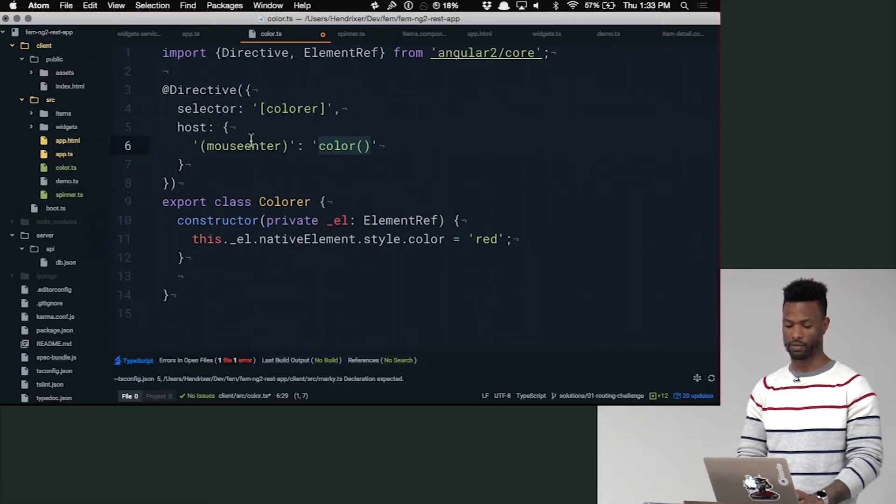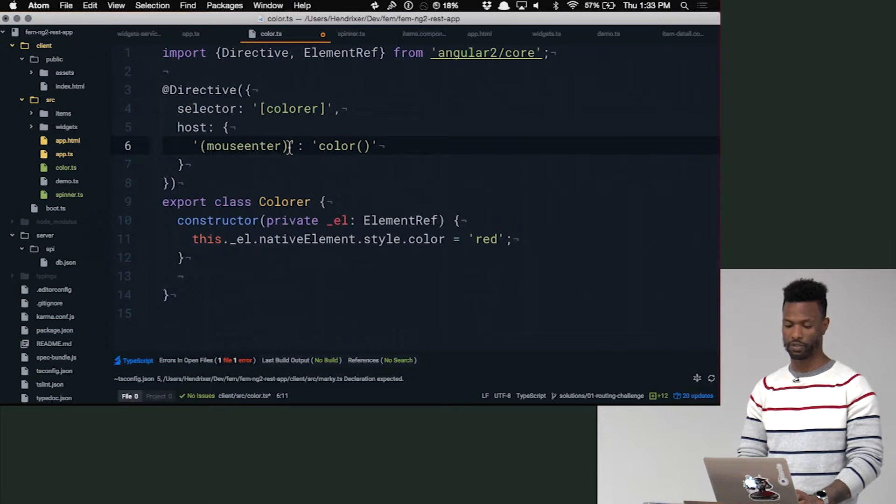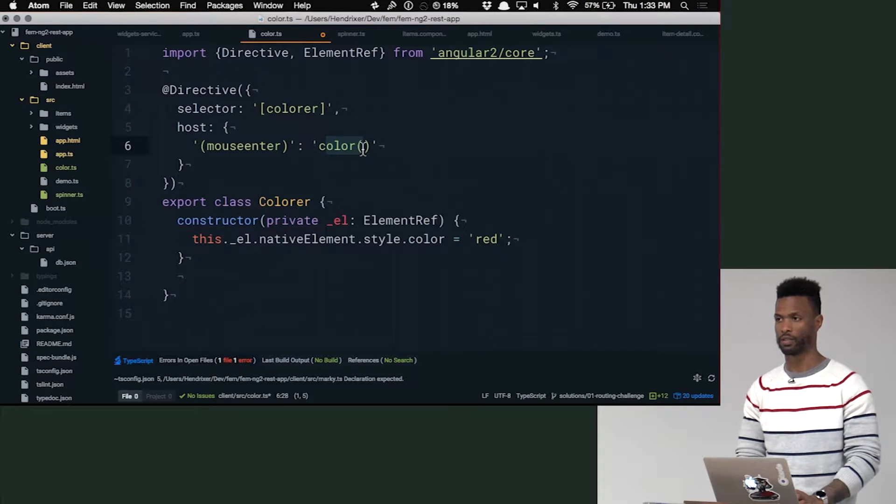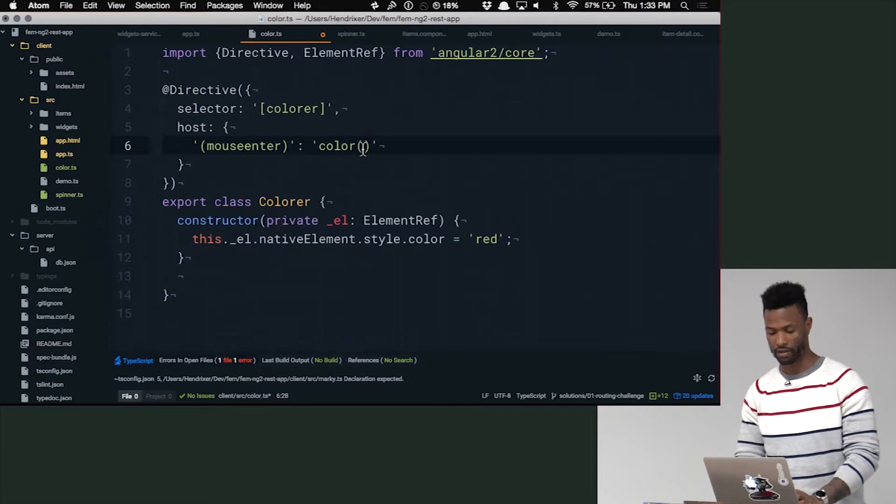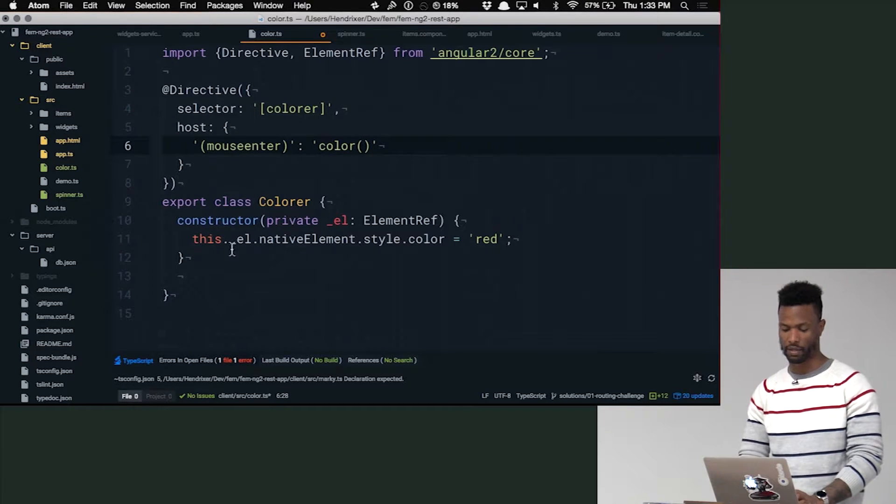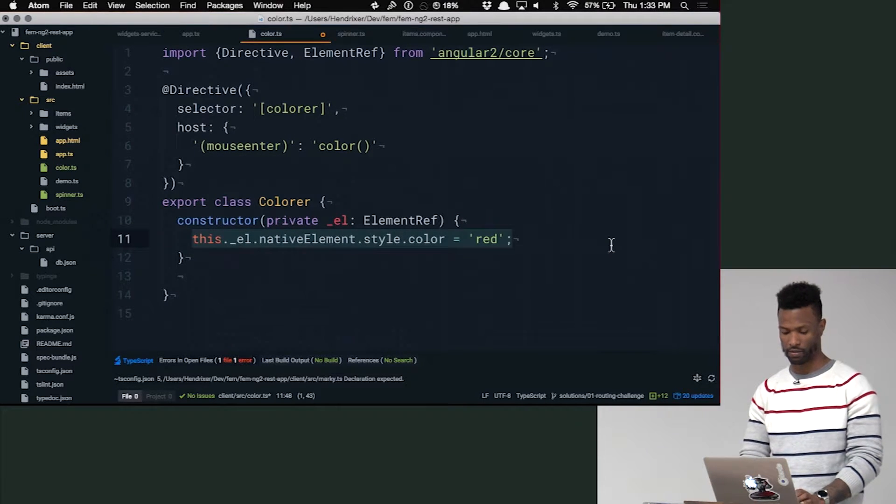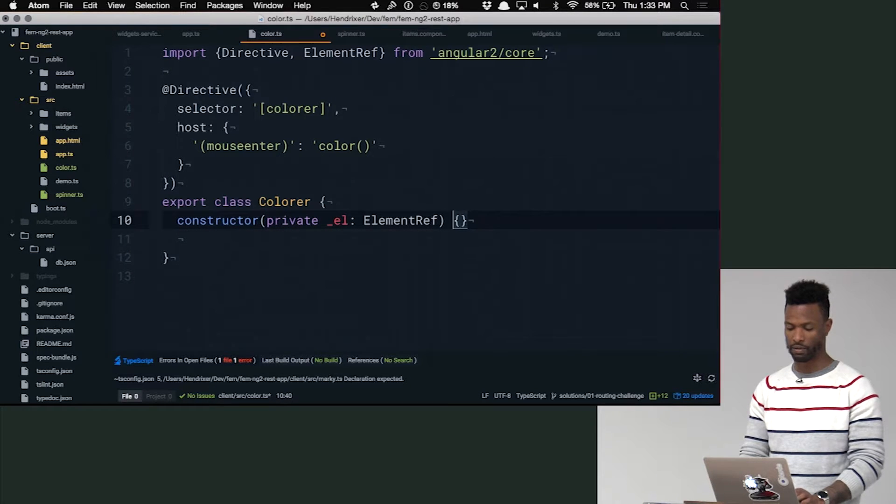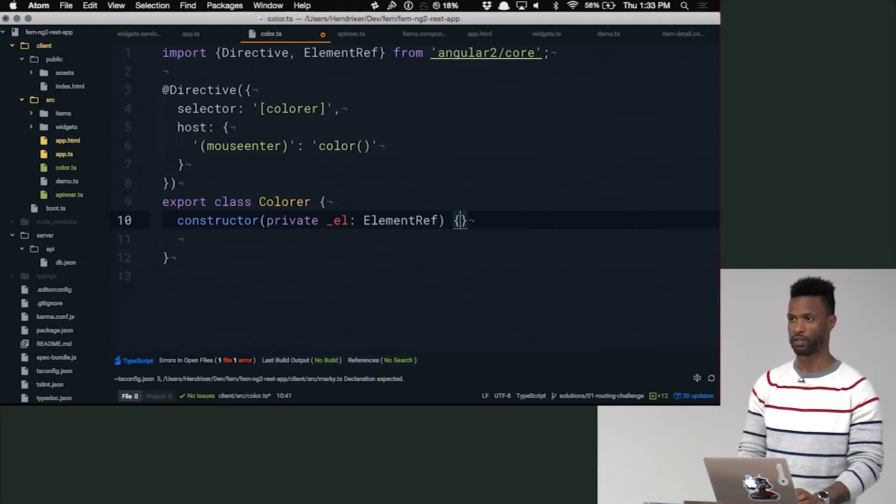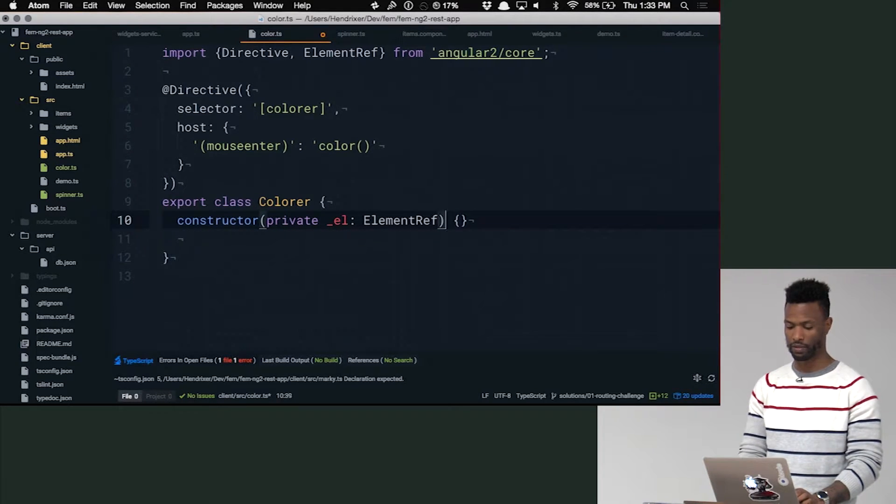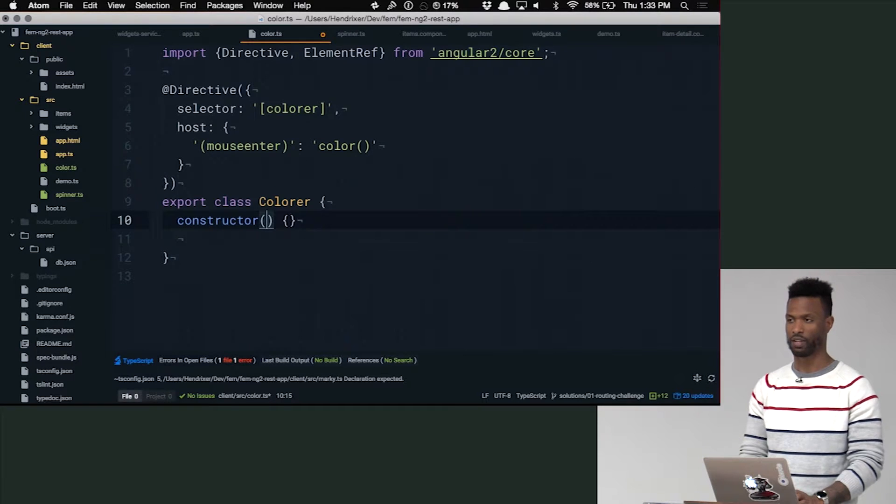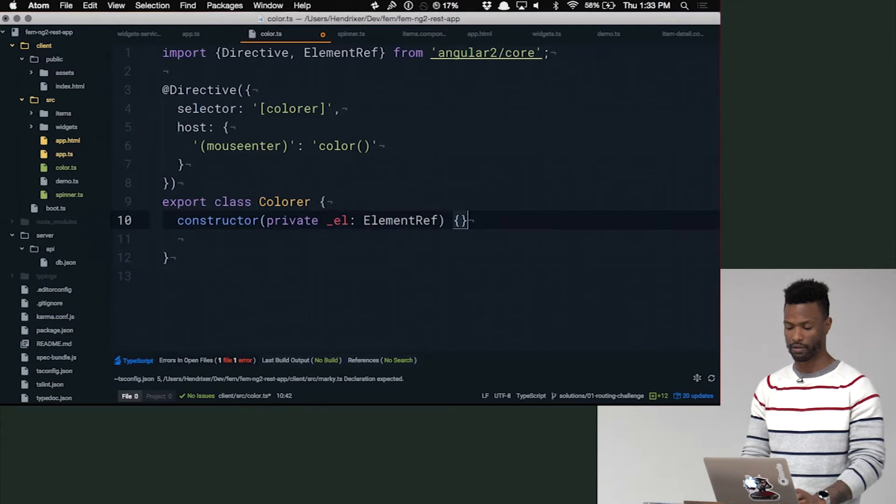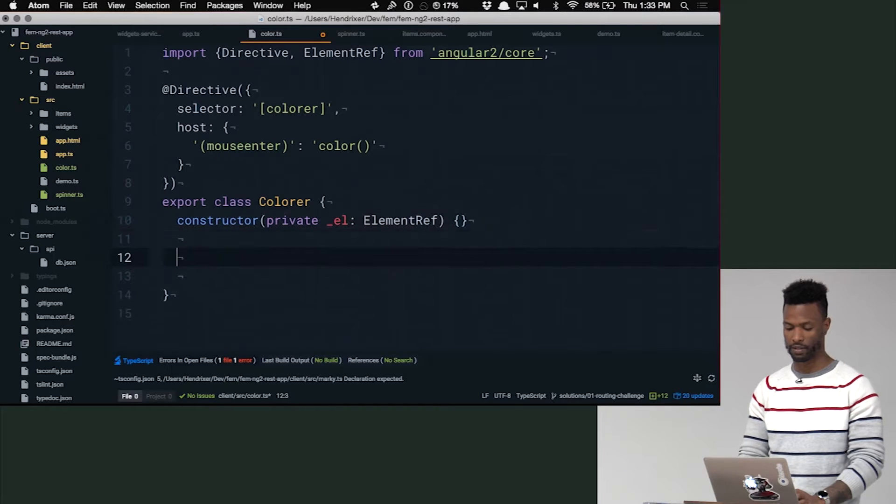When the mouse enter event is triggered on the host of this attribute, we want to execute the color method. Everybody see that? So now we need to make that method. So we'll just take that out. We still need to keep this element ref here, although we're not going to use the constructor anymore. So we still need to keep that constructor there and initialize that metadata.